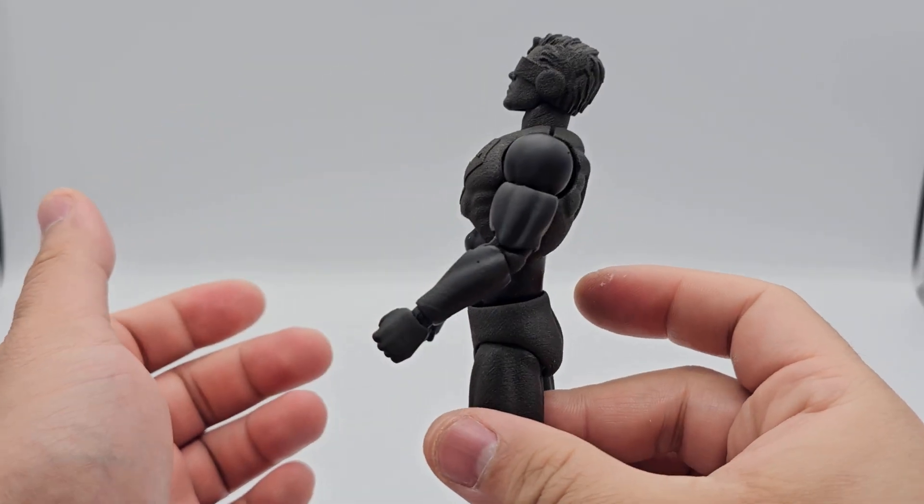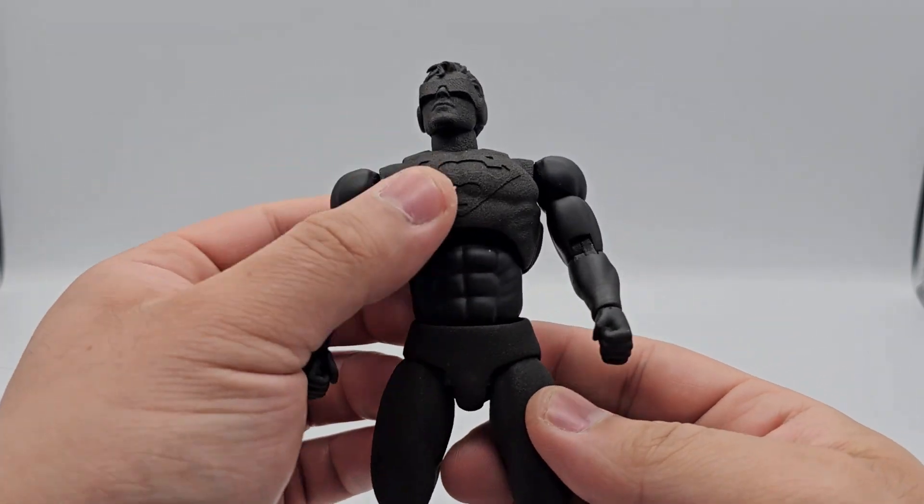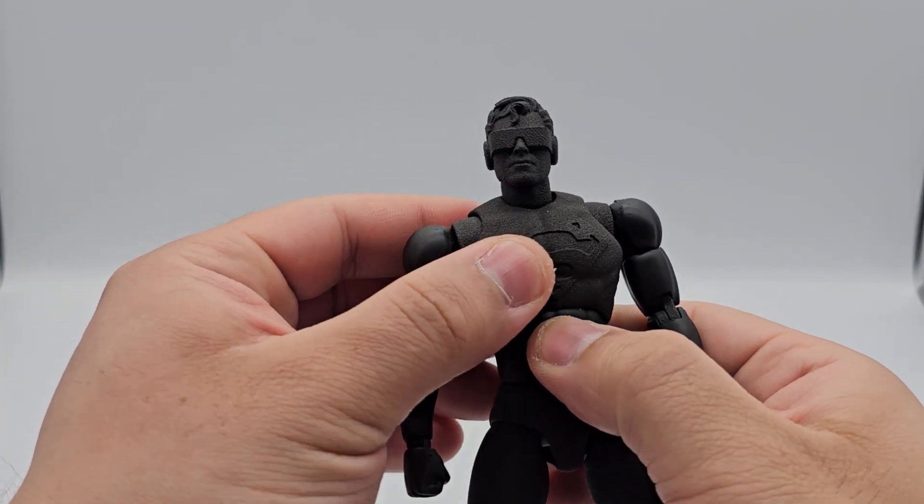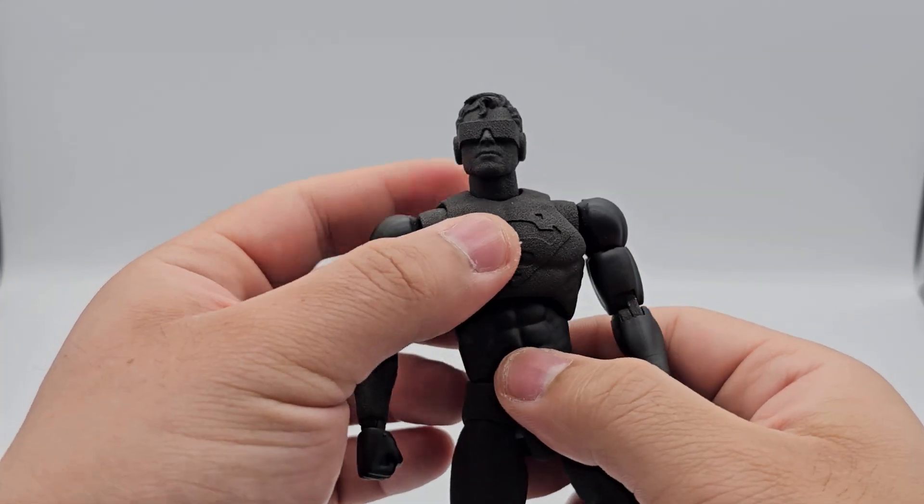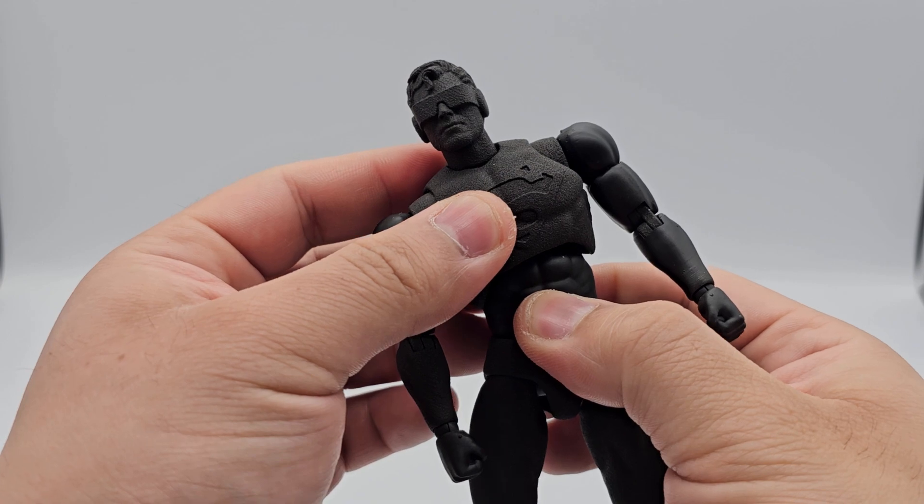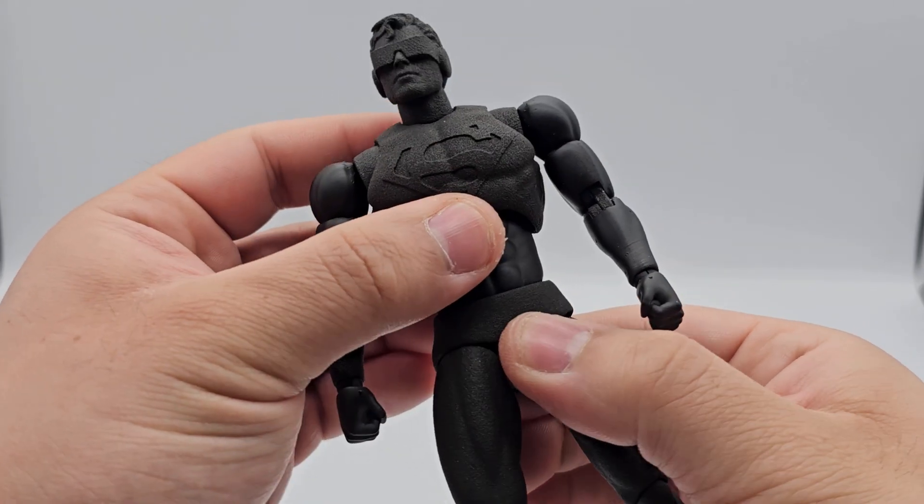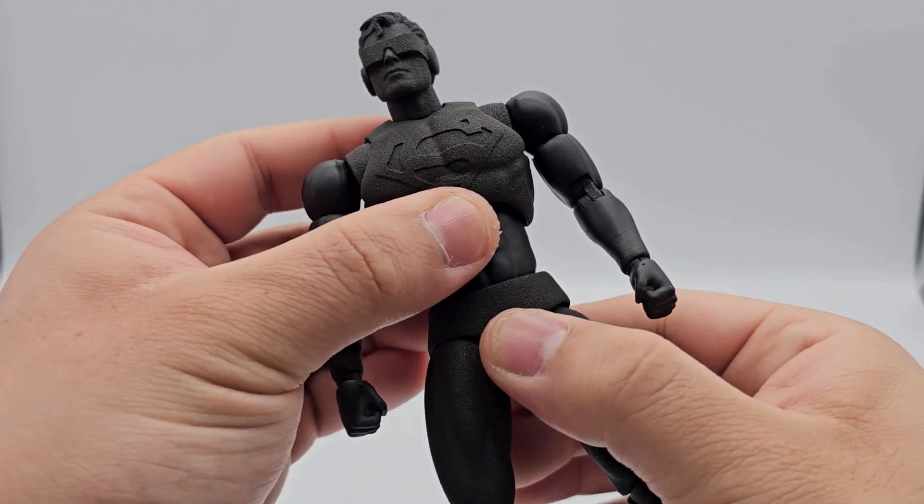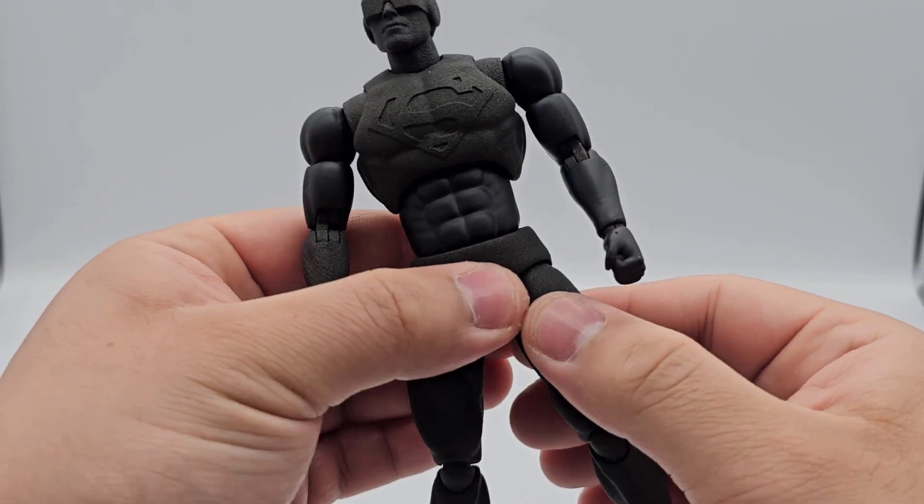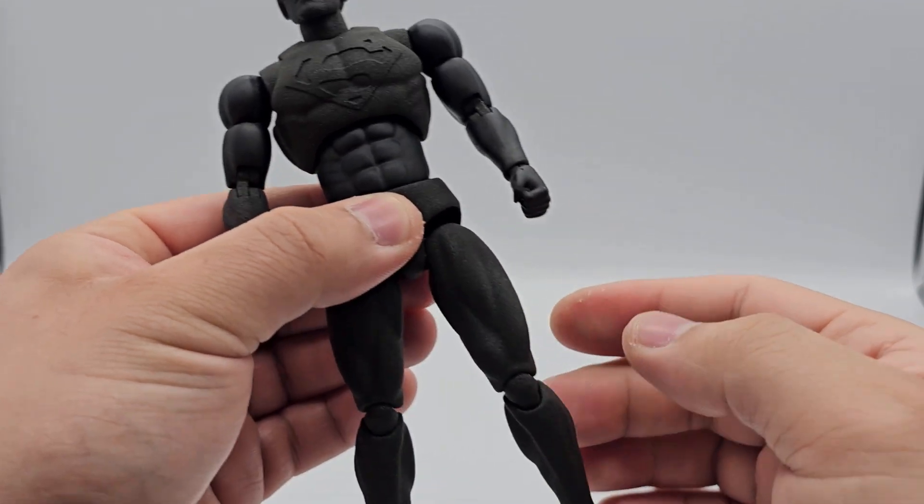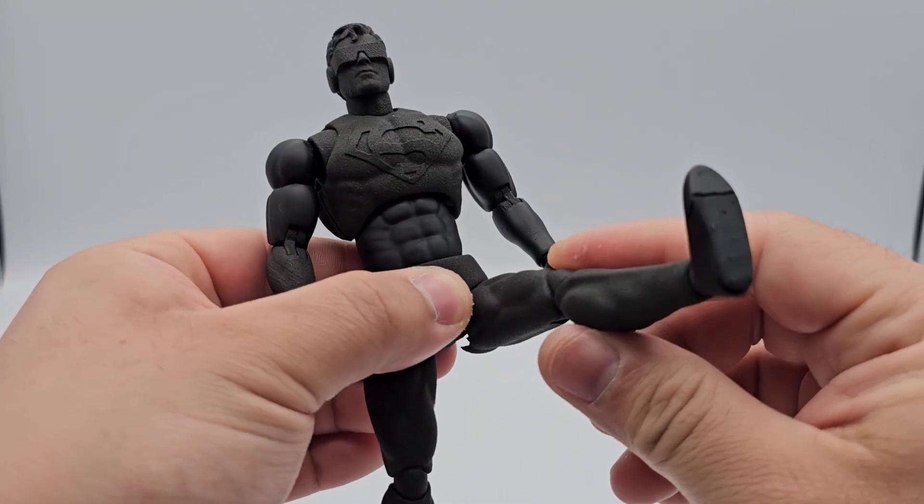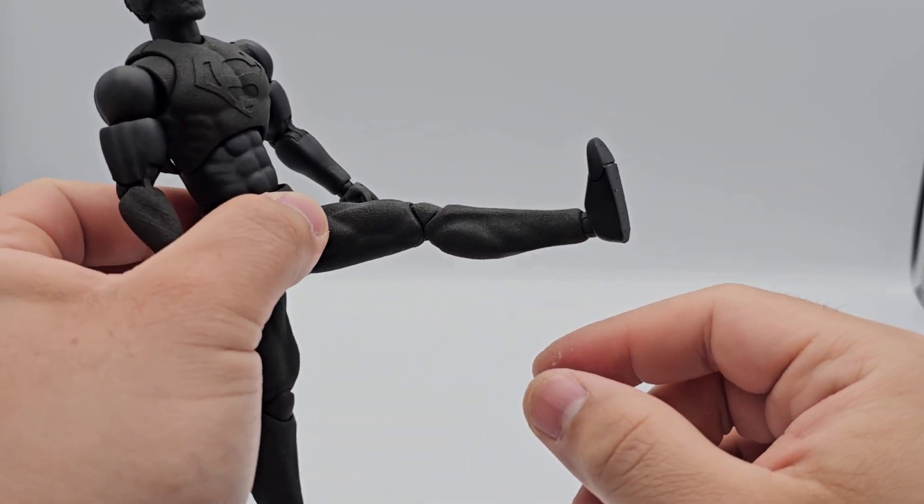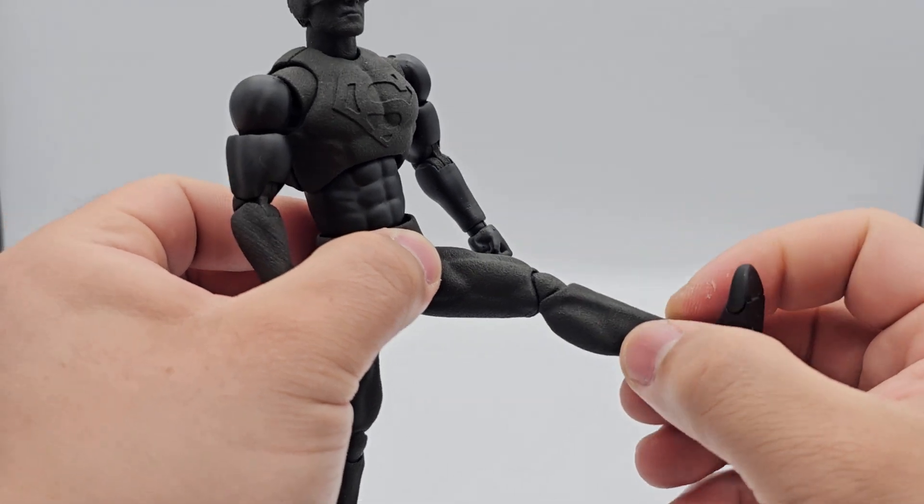Since I was heavily focused on getting a strong and durable wear-resistant print, they provided the perfect recommendation to print with SLS nylon. However, the parts are great for articulation, but a bit of detail is lost in the grainy nature of the print.